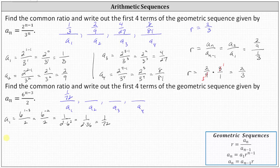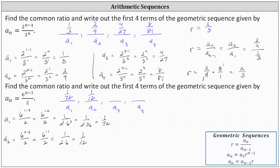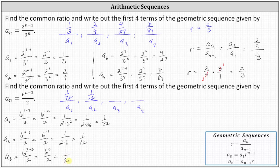To find a sub two, n equals two, giving us six to the power of two minus three, all divided by two. Simplifying, we have six to the power of negative one divided by two. Six to the negative one equals one-sixth, giving us one divided by the product of two and six, which equals one-twelfth. For a sub three, n equals three, giving us six to the power of three minus three divided by two, which equals six to the zero divided by two. Six to the zero is one, so a sub three equals one-half.